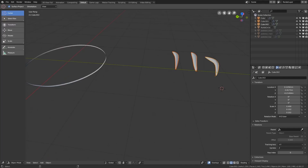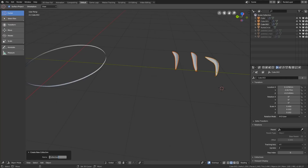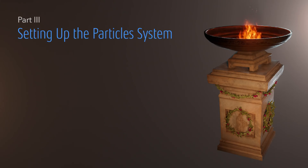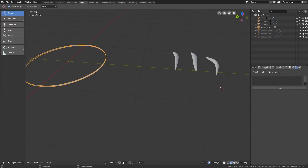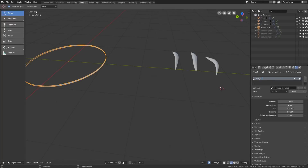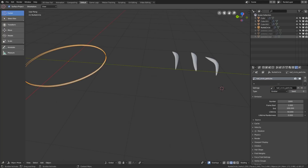If you now select all your leaves and hit Ctrl+G it will group them together — or rather it will create a collection which you can name down here. Let's type in something like 'leaf_grp'. Now, the difference between a particle system and settings is that multiple systems on various layers and objects can share the same settings — it will be clear later, don't worry.